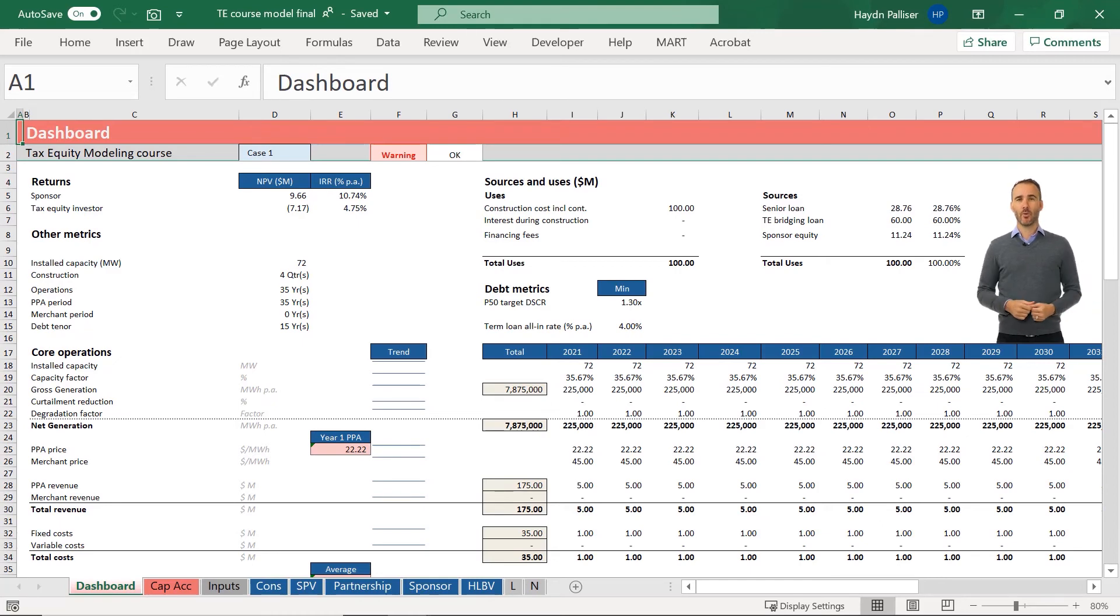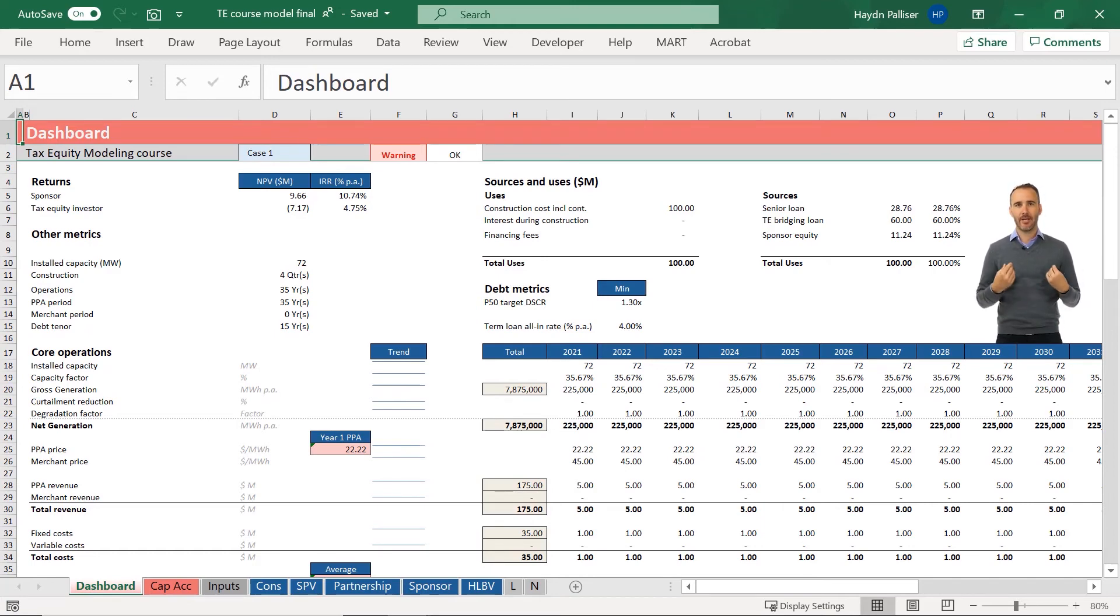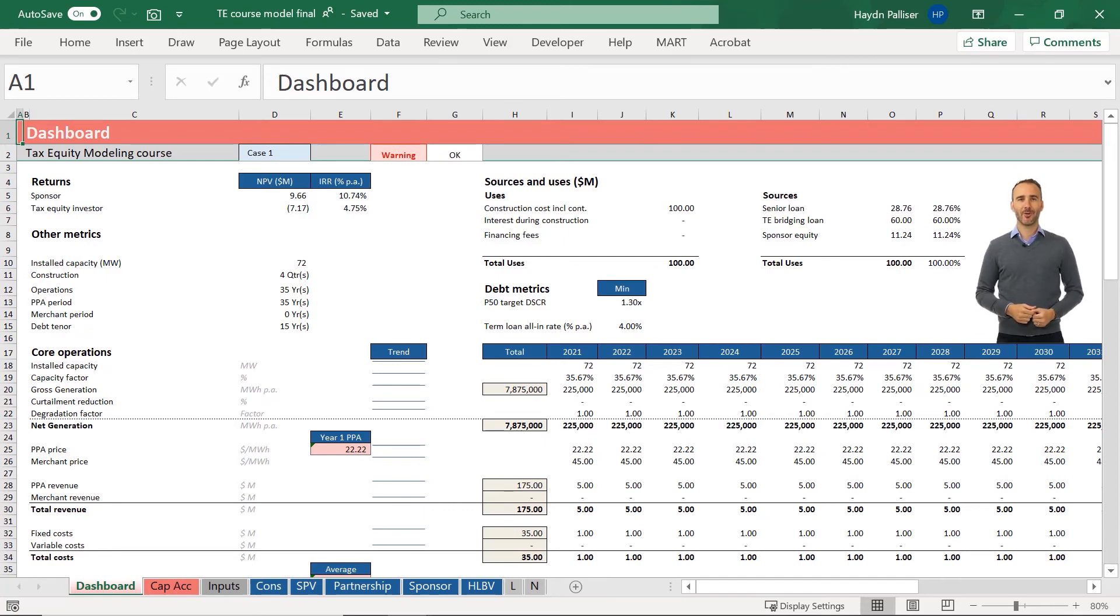We assume in this course, they already know how to size debt and sculpt debt, how to calculate net operating losses carried forward, how to run scenarios and how to create a basic macro to optimize a model. So if you don't know that, we encourage you to look at the renewable energy project finance course.